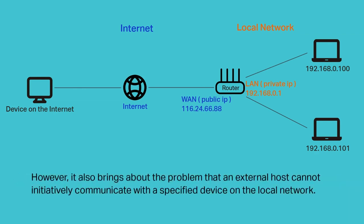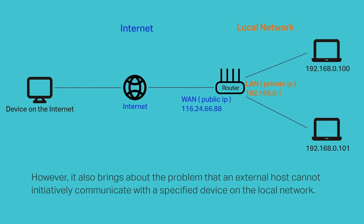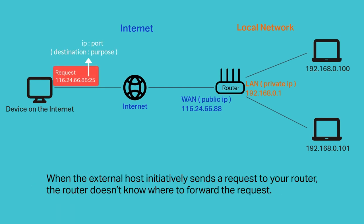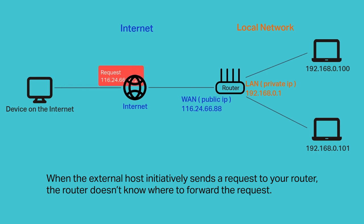However, it also brings about the problem that an external host cannot initiate communication with a specific device on the local network. When the external host sends a request to your router, the router doesn't know where to forward it.